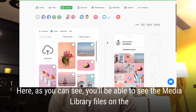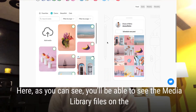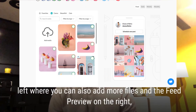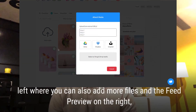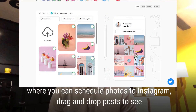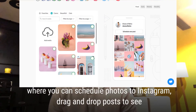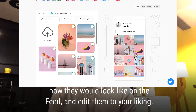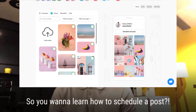Here, as you can see, you'll be able to see the media library files on the left, where you can also add more files, and the feed preview on the right, where you can schedule photos to Instagram, drag and drop posts to see how they would look on the feed, and edit them to your liking.